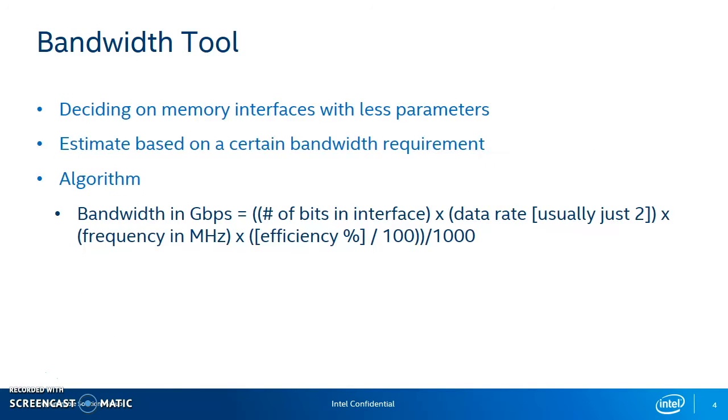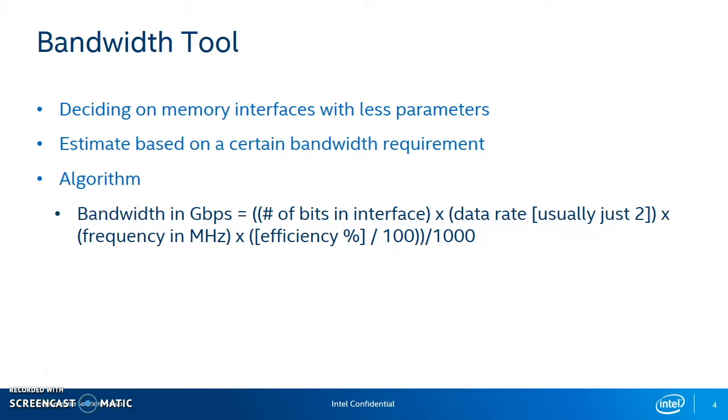There's a couple reasons why we added a bandwidth tool to the Device Selector. One reason is to decide on the memory interface configuration with far less parameters. You'll see later that in the bandwidth tool there's only three parameters, two of which you need to enter and one of which is defaulted to already. There's the bandwidth that the user needs to enter, the protocol, and the efficiency of your interface. So the bandwidth tool only takes three parameters and gives you a slew of configurations that you can find your device with.